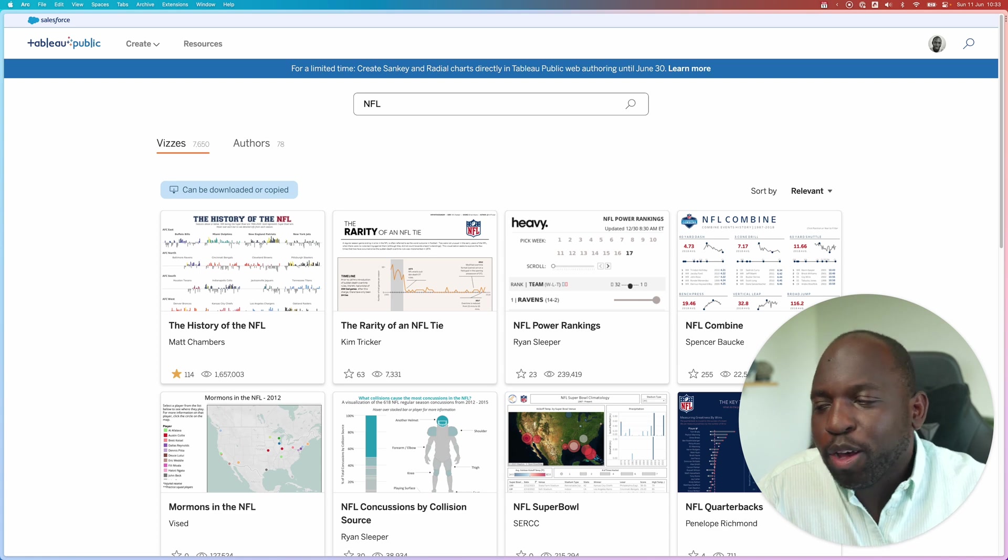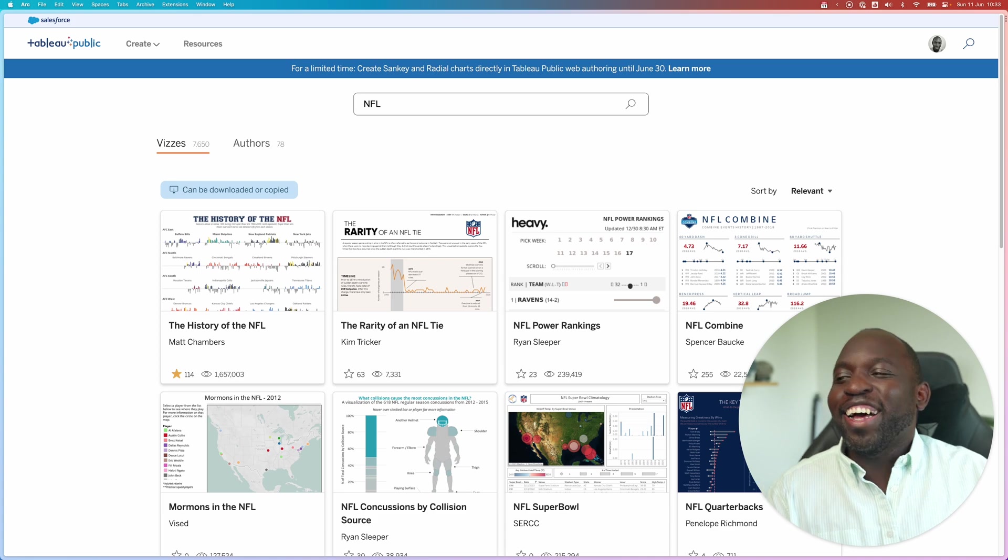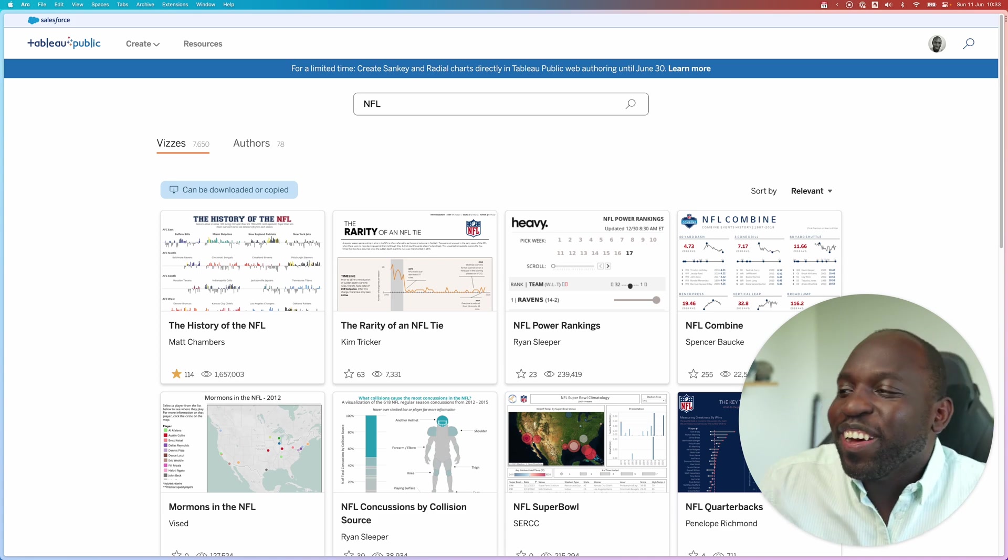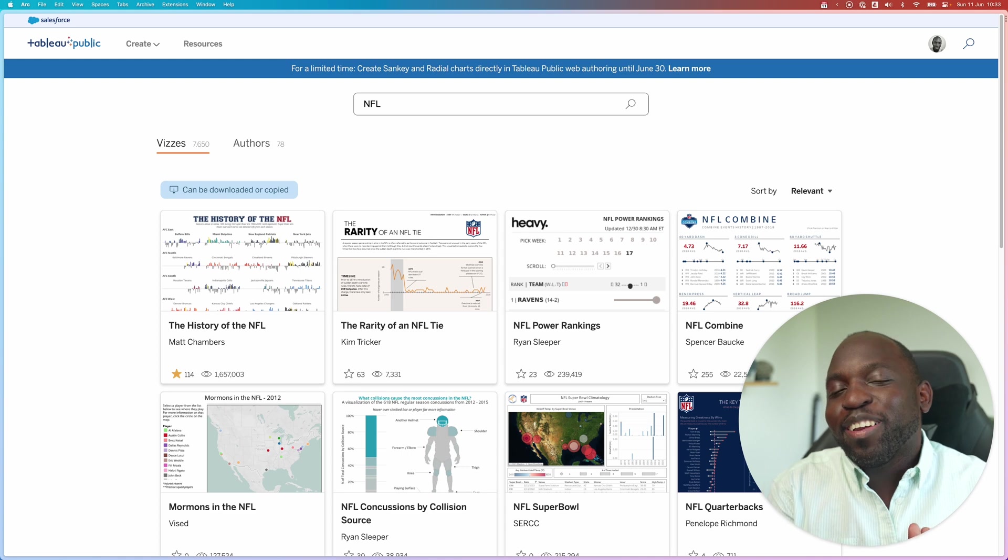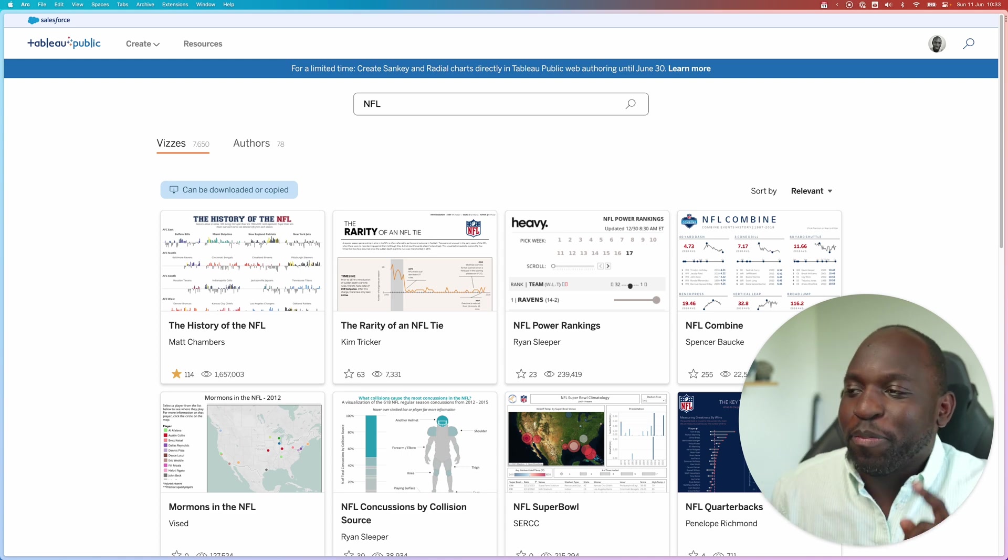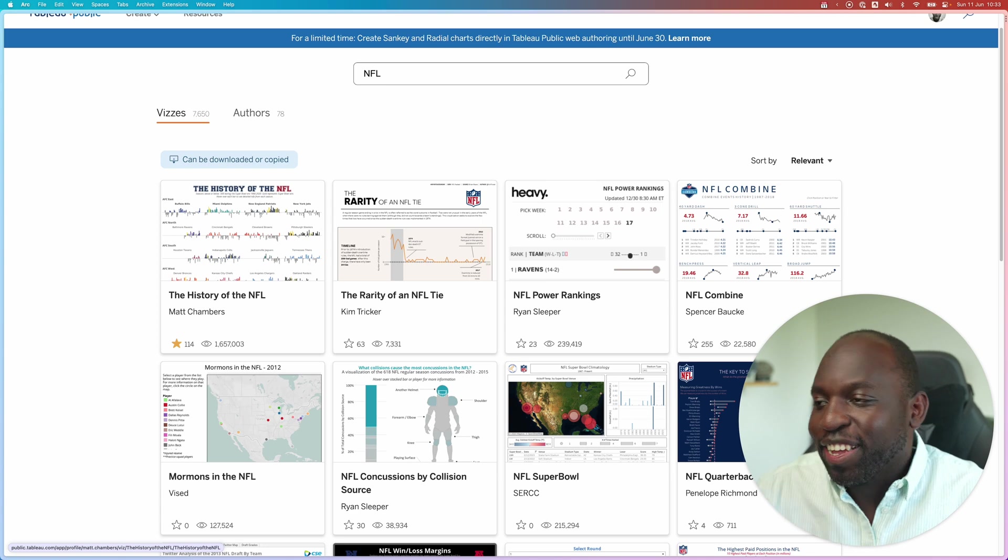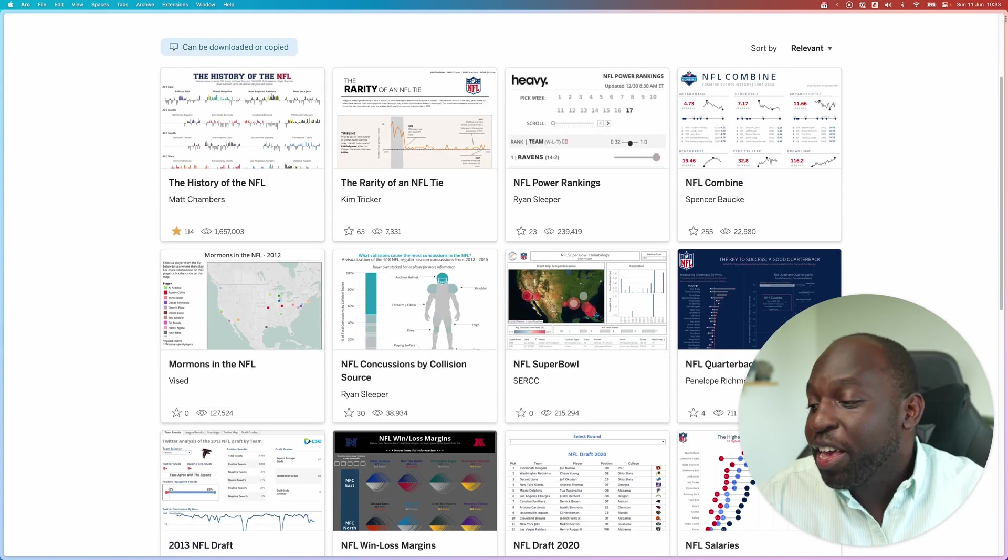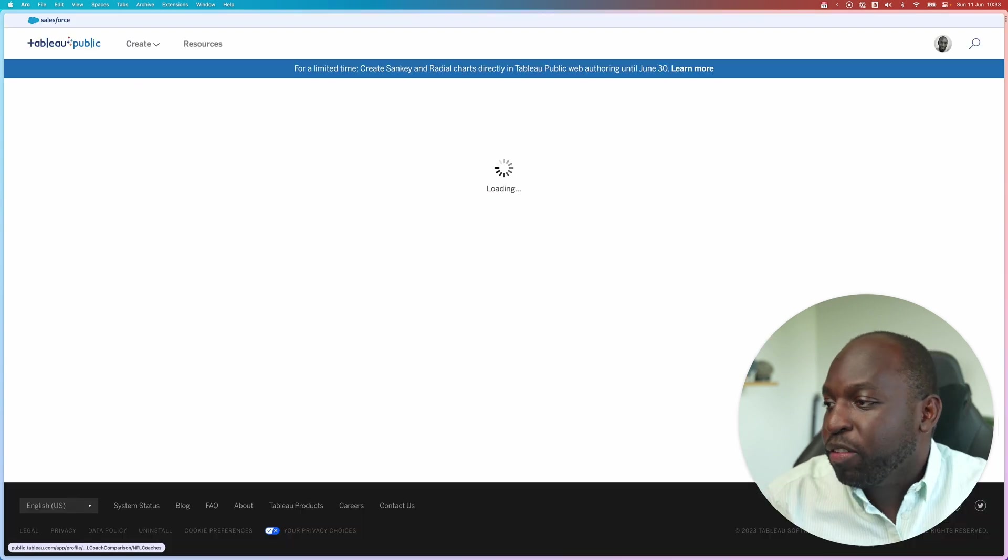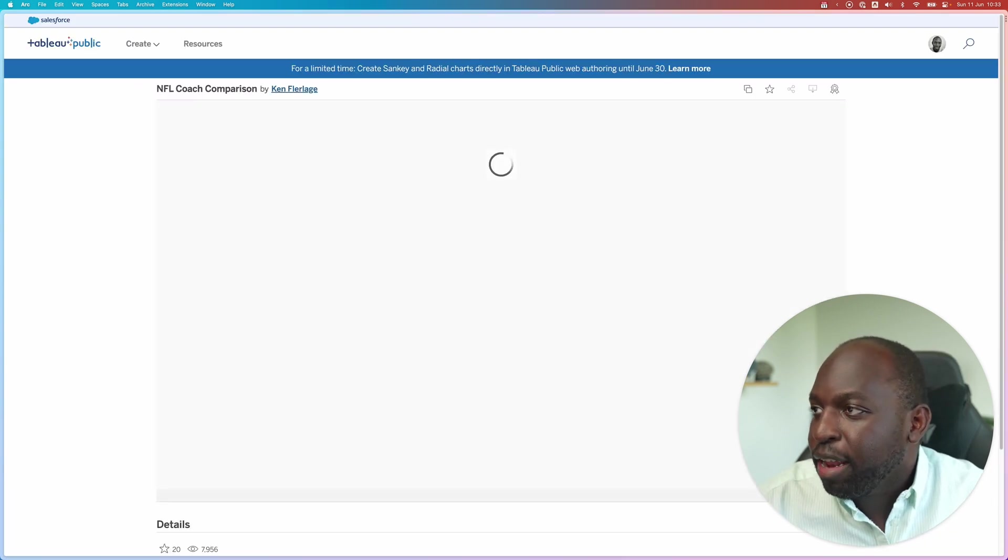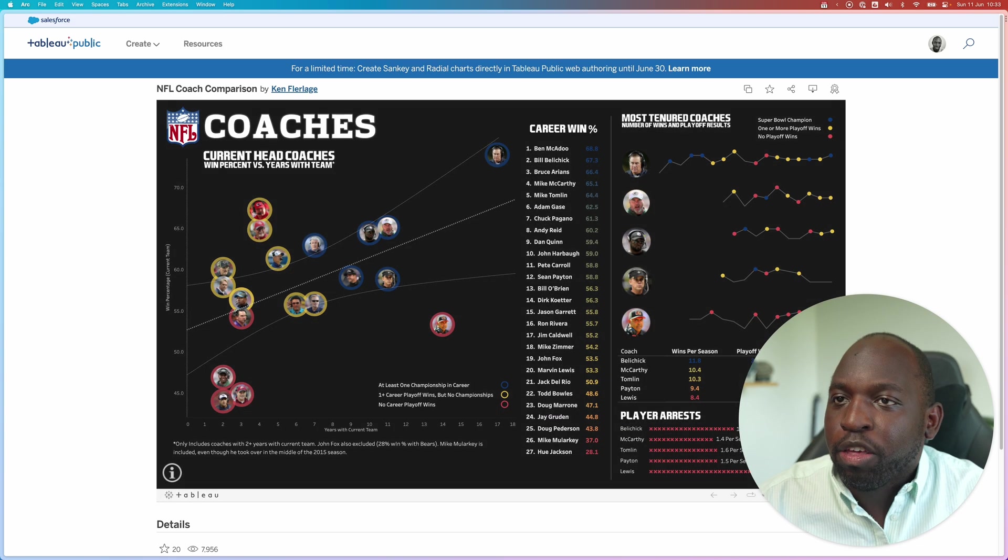I also love the copy here, can be downloaded or copied. Maybe a little tweak on that copy might be a good idea. It could be downloaded or used for inspiration might be a better way of doing it. But as they say, steal like an artist. But anyway, here you go. You can go and find any visualization. So if I want to see how this one by Ken was done, let's have a look at this one by Ken about NFL coaches.